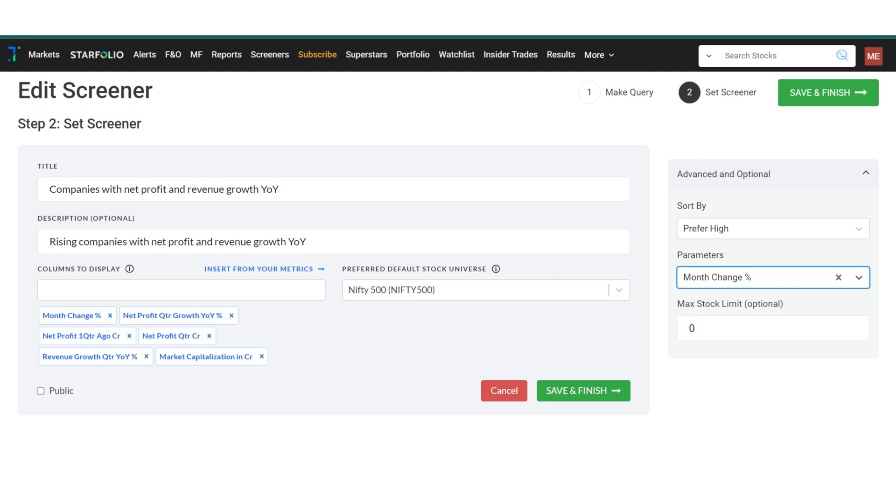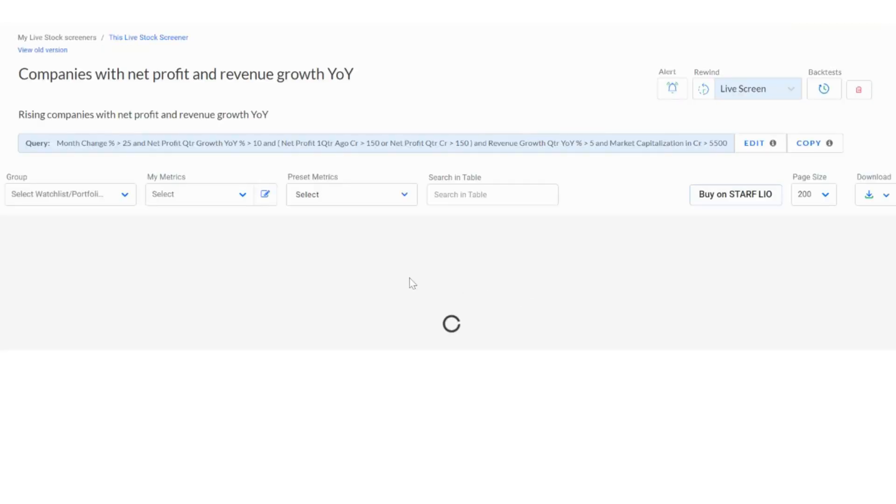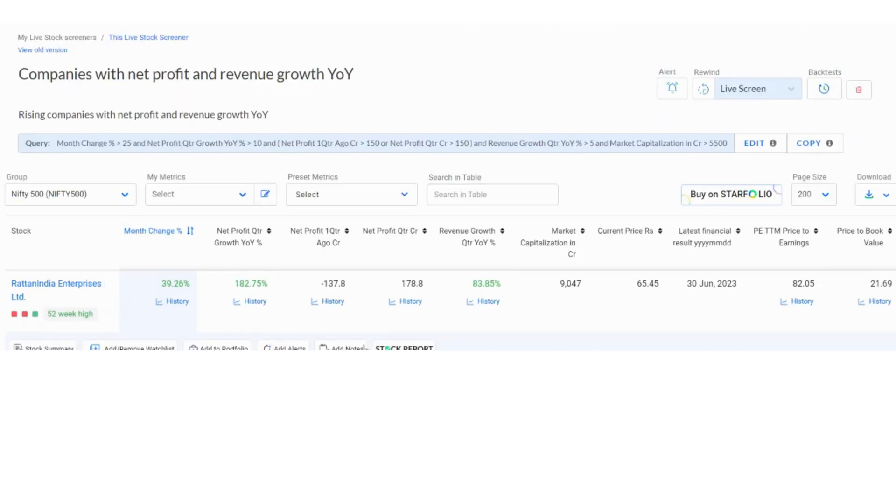You can also set the number of stocks to be displayed. If you wish, your screener can be made public. Once you have added all the required information, click save and finish. You have now created your screener.